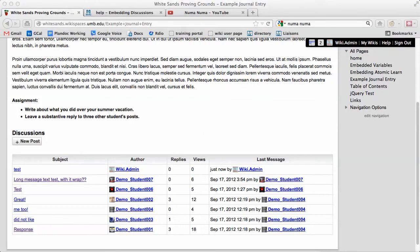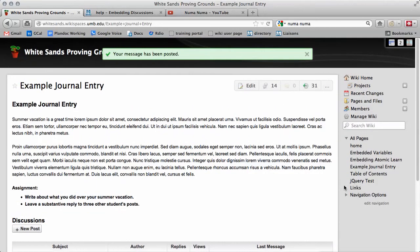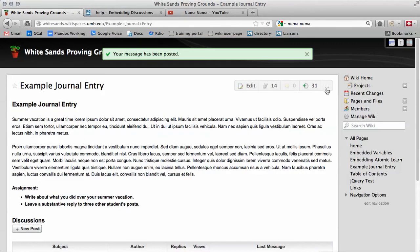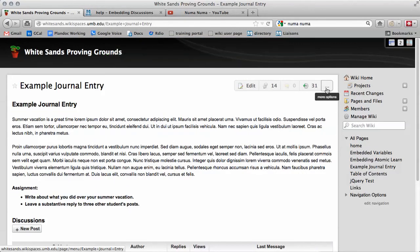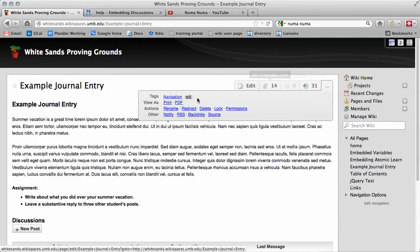It's possible to get an email notification when one of your users makes a new post. This is useful if you want to know right away when someone posts. To enable this, scroll to the top, click on the three dots button, and click on notify.